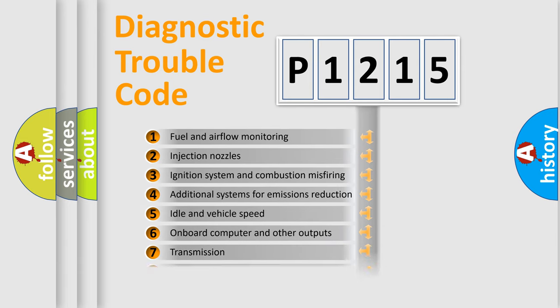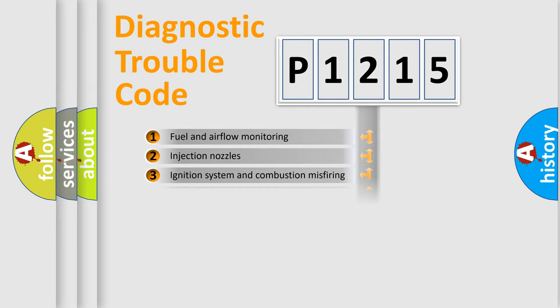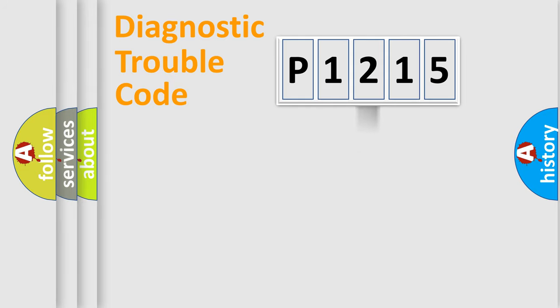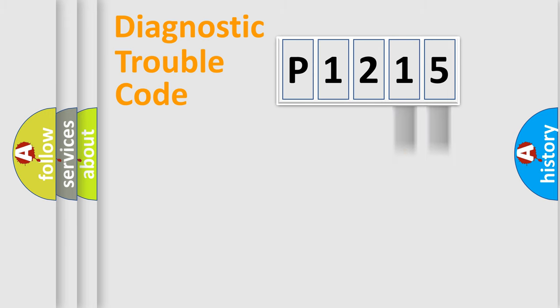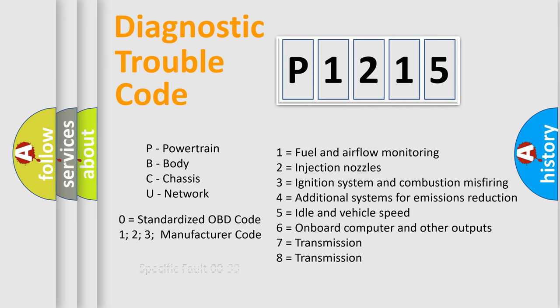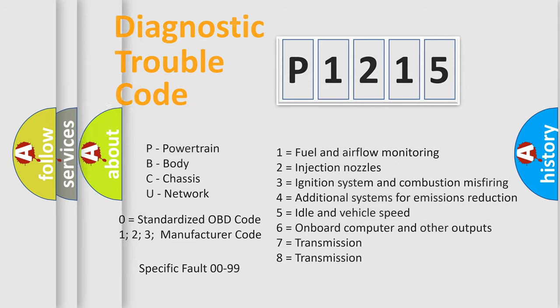The distribution shown is valid only for standardized DTC codes. Only the last two characters define the specific fault of the group. Let's not forget that such a division is valid only if the second character code is expressed by the number zero.